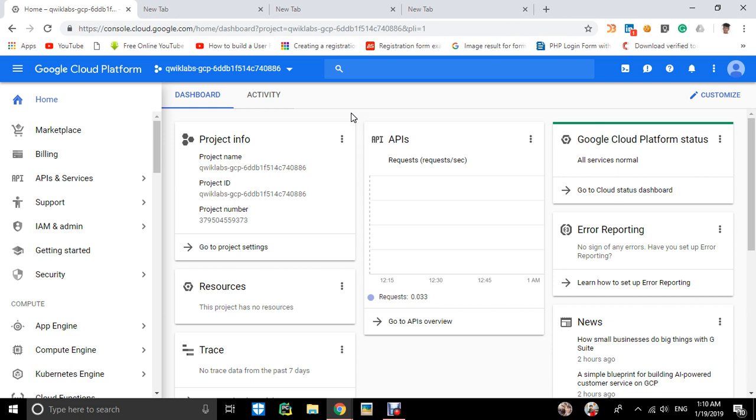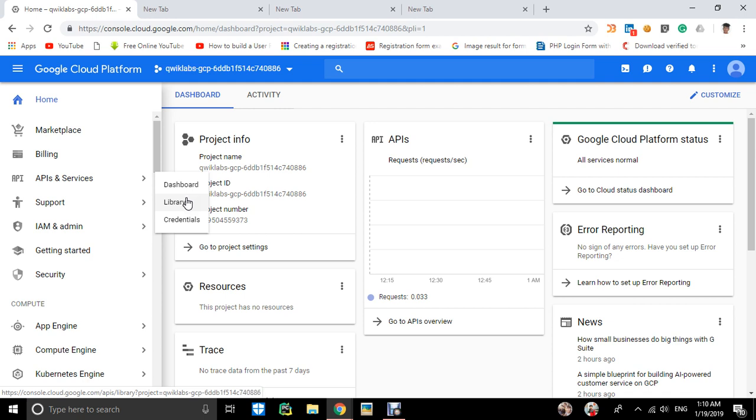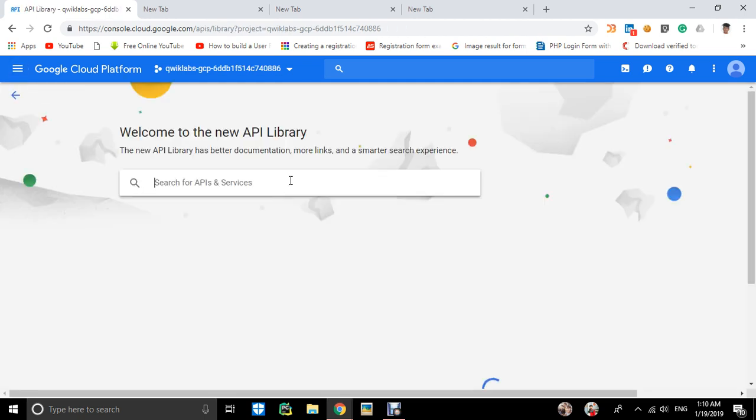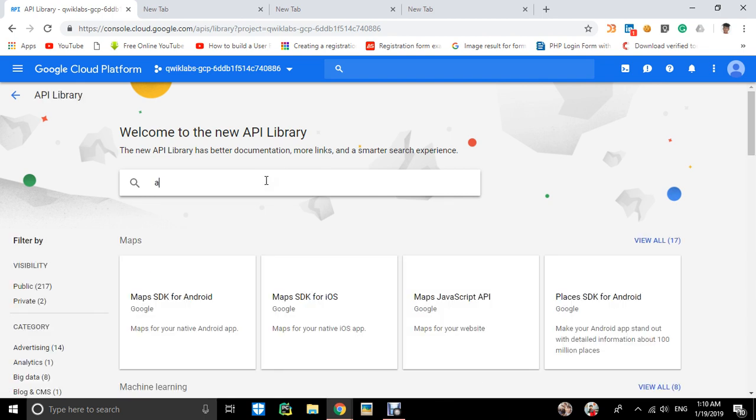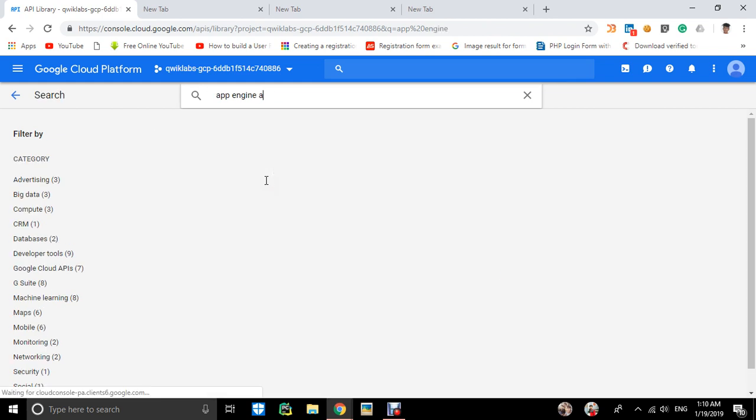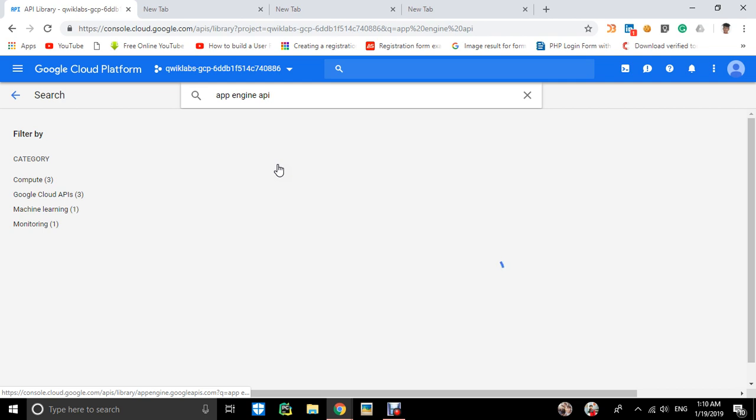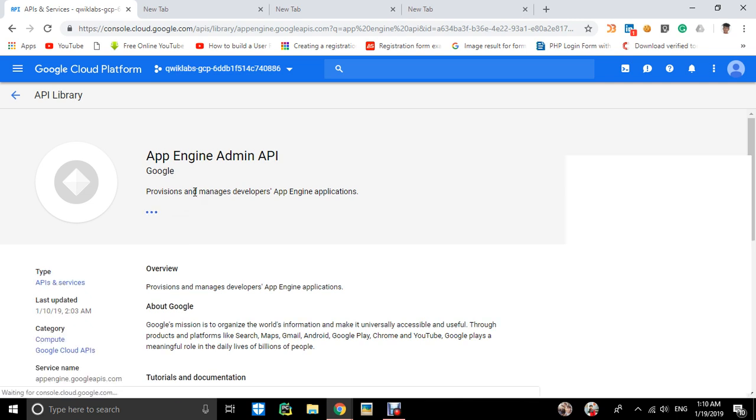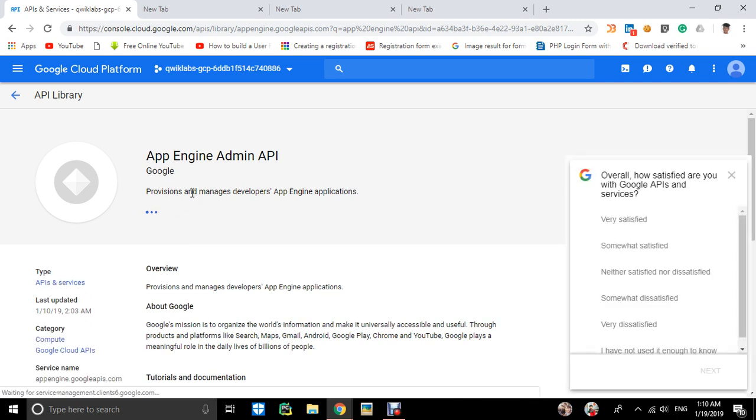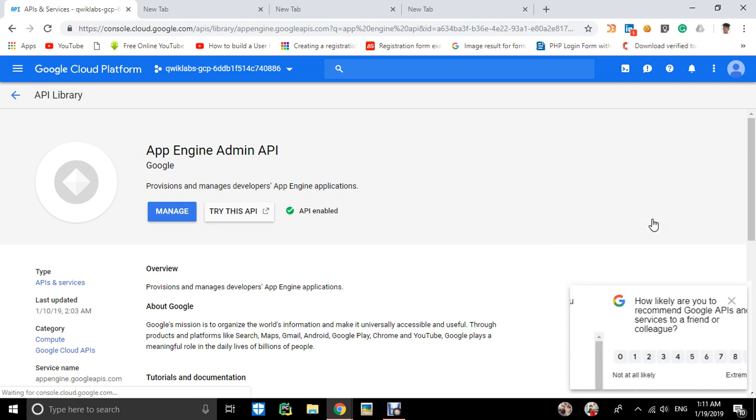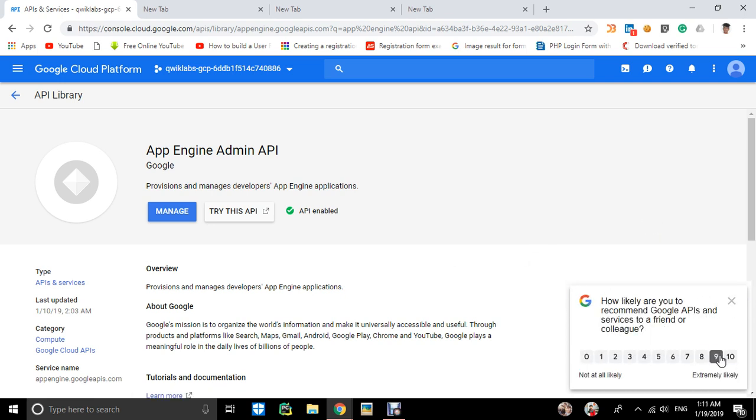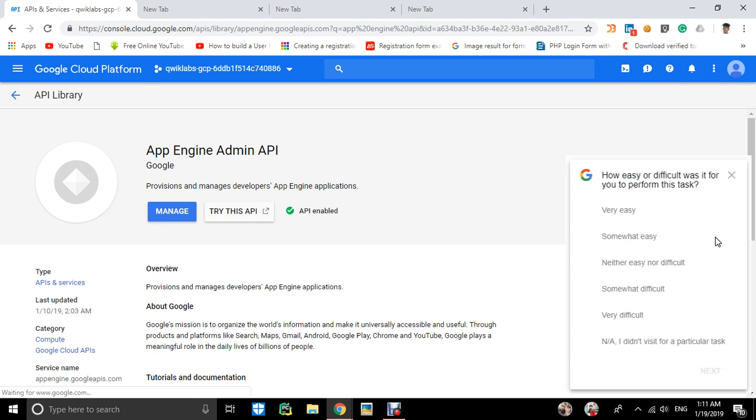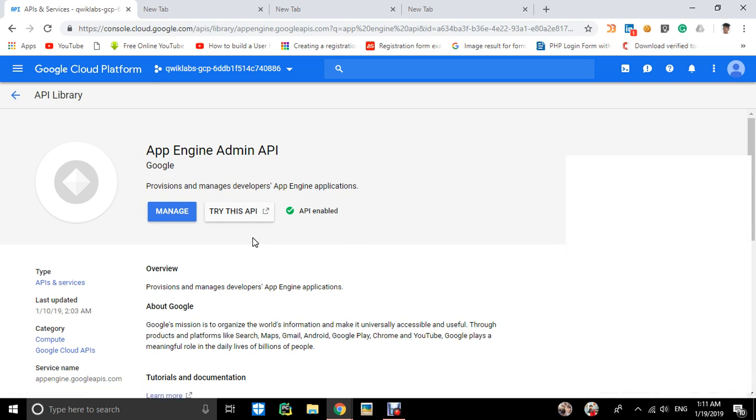Let's get started. First, go to API and Services, then go to Library. Search for App Engine API. It's loading... okay, and enable the API. My API is now enabled.